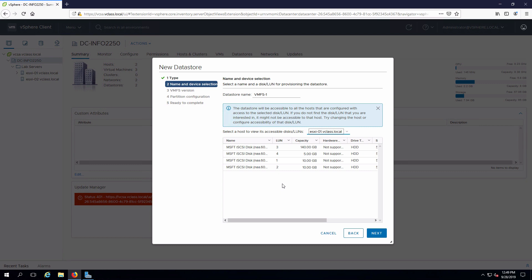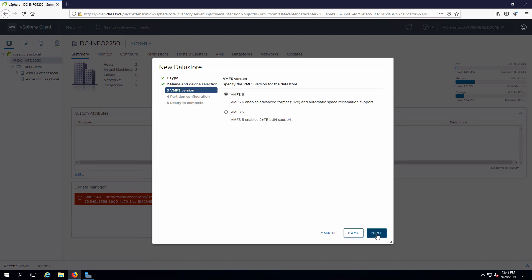In our case we're going to choose LUN1 and click on next. We are going to use VMFS6.